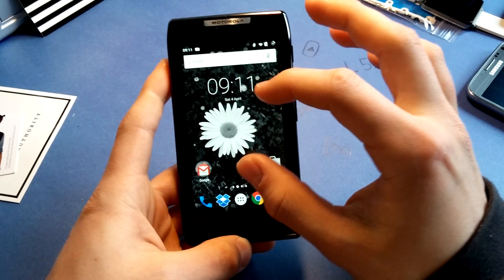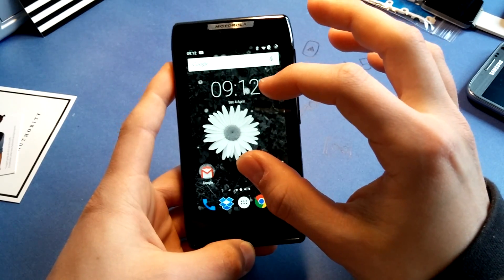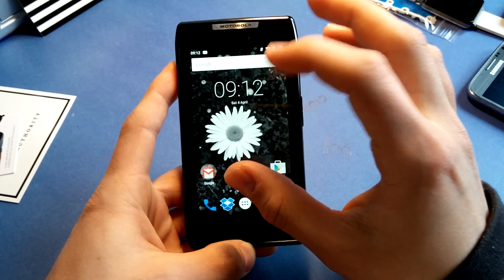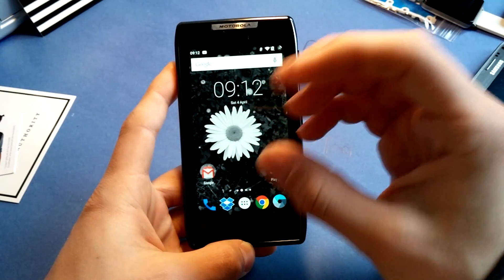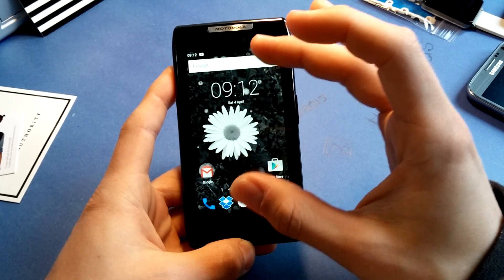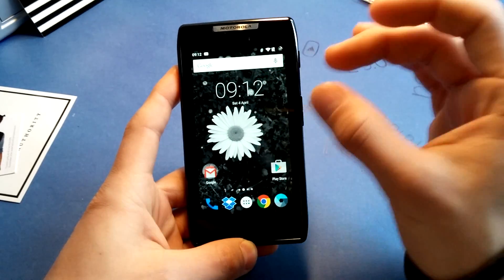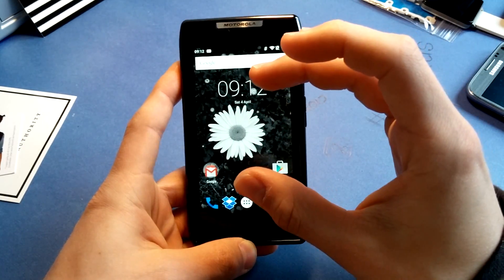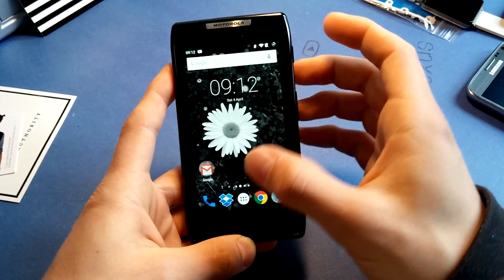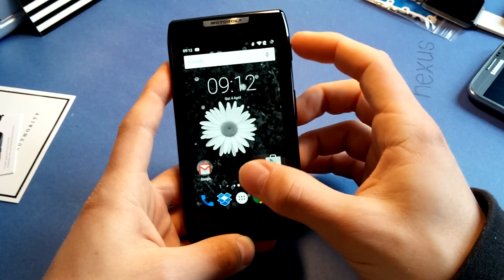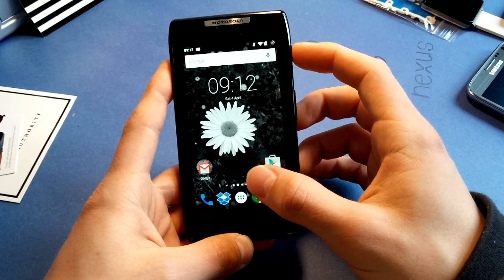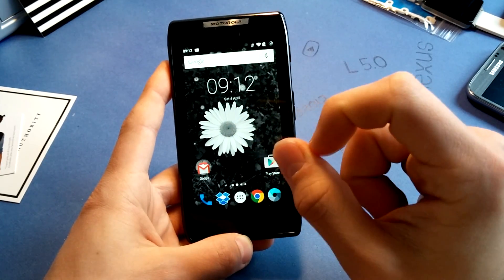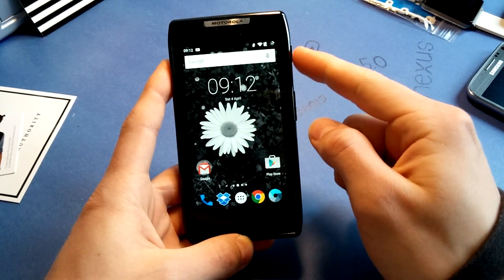So let's pretend this is the stock ROM slot with the stock ROM on it. This is obviously CyanogenMod, but let's pretend this is stock. So when it's stock, install the recovery and grant it super user permissions and then reboot.